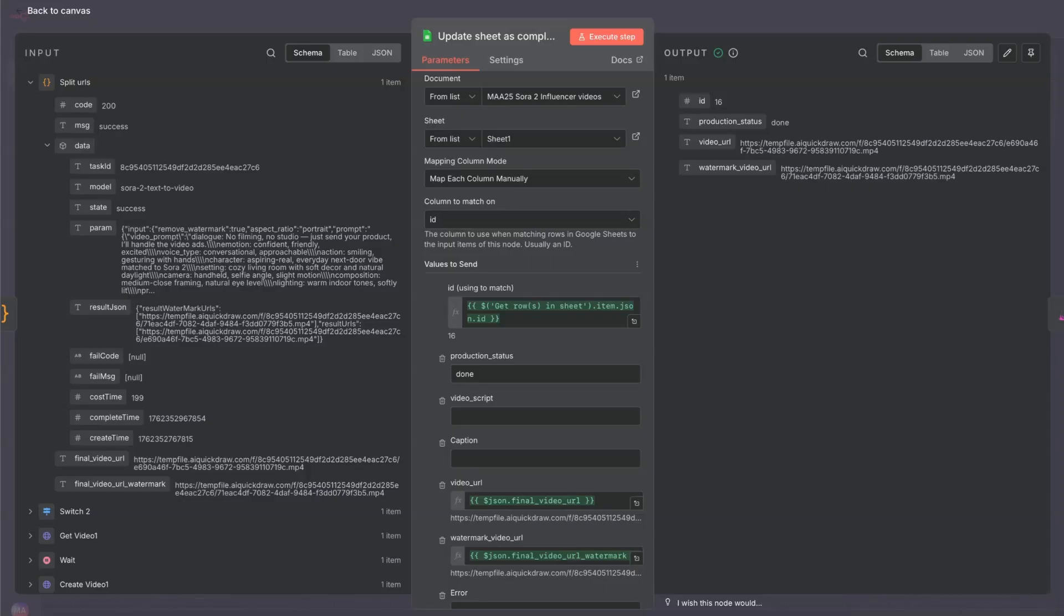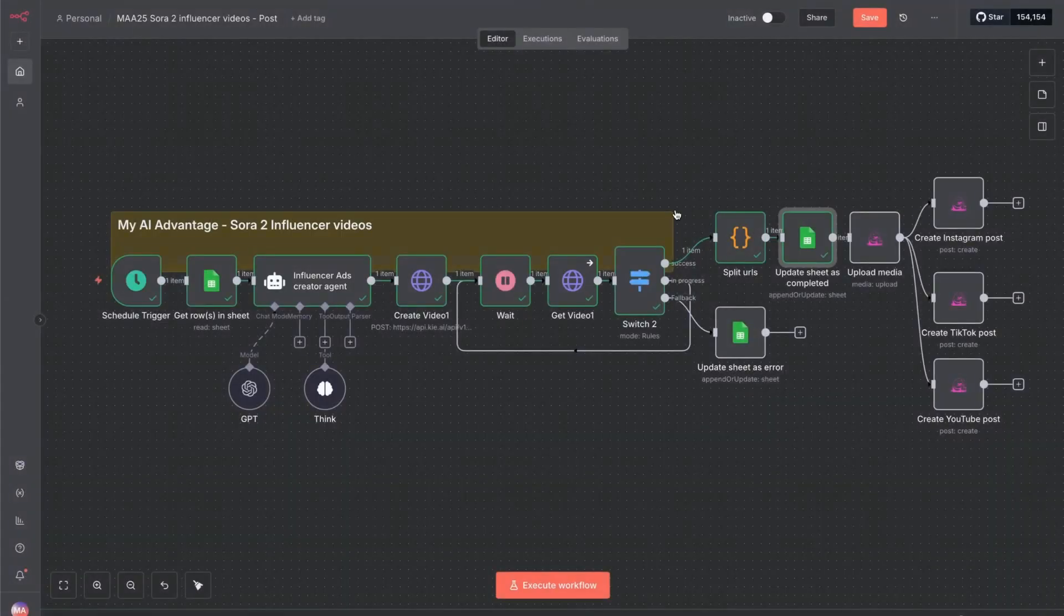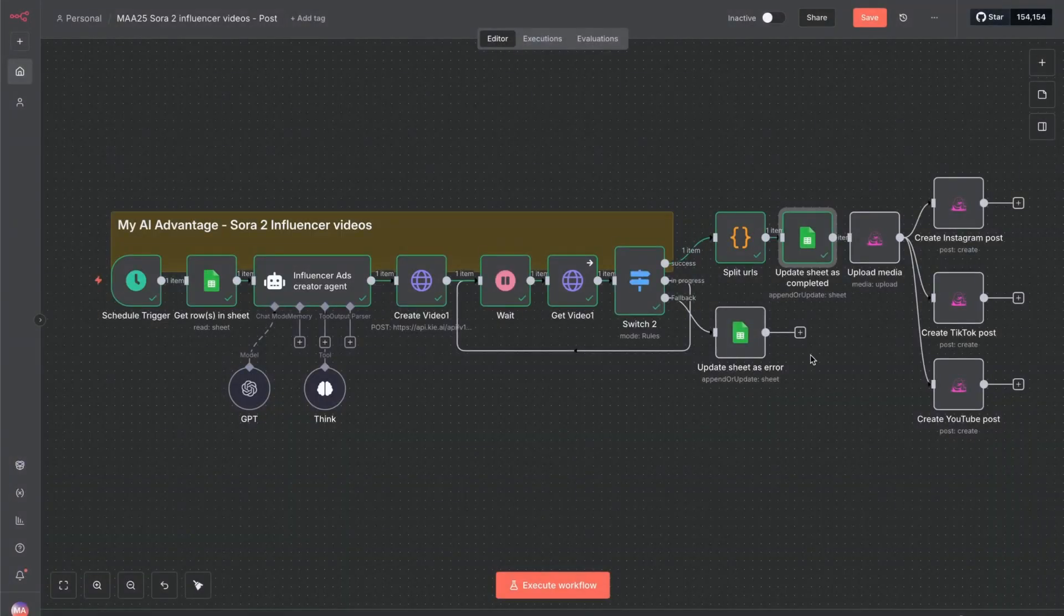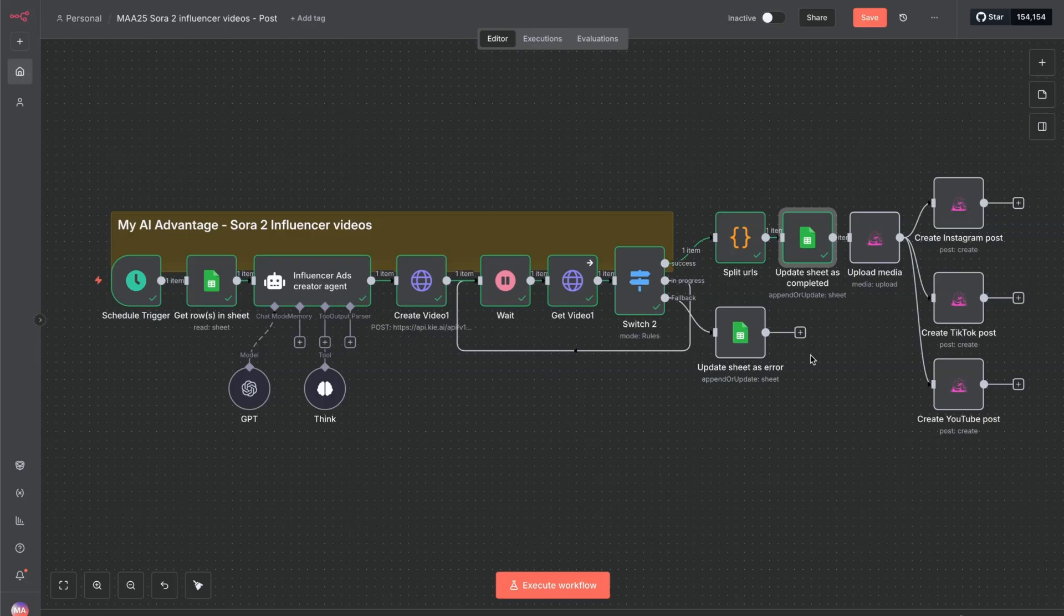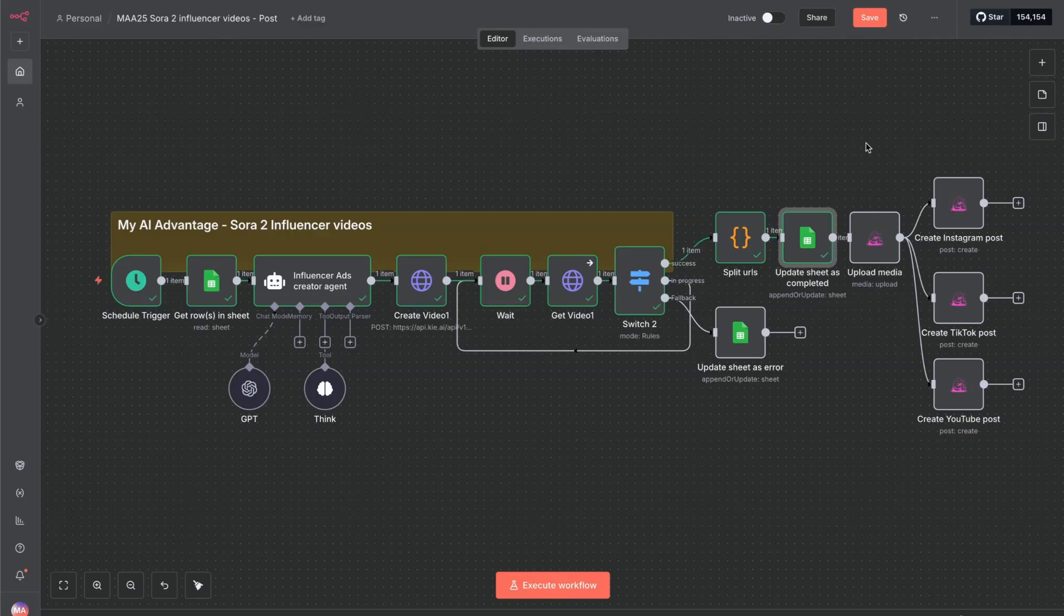If you want to upload these automatically across different social media channels, you can use a tool called Plotato. These are community nodes. So you'll have to have that turned on in your settings. Verified community nodes. And then you can, if you search for Plotato, click plus, search for that. And then you're going to have access to these nodes as well.